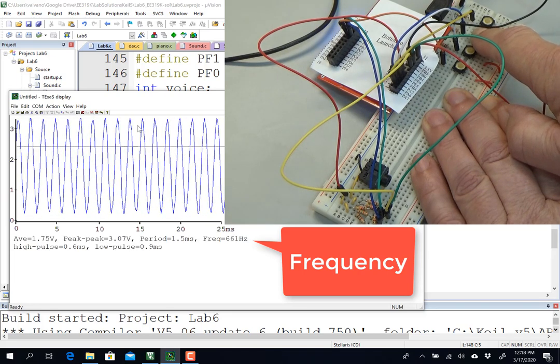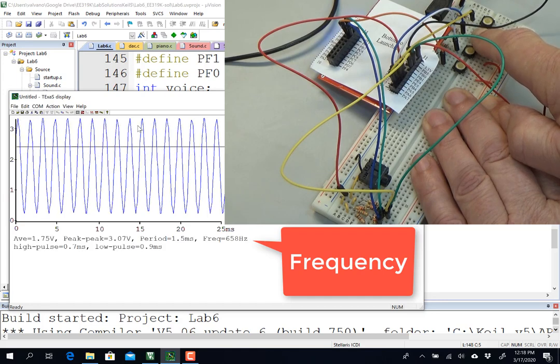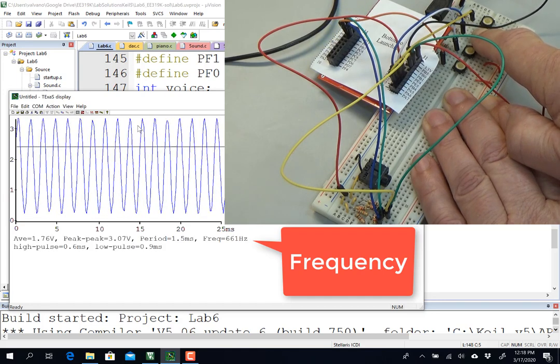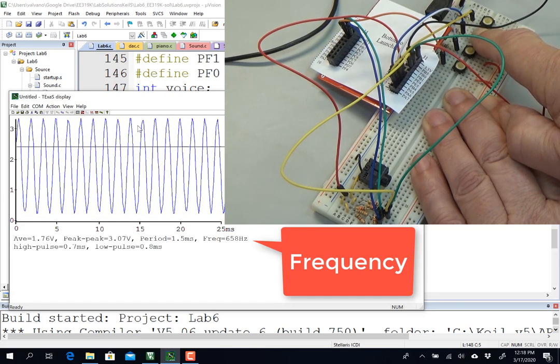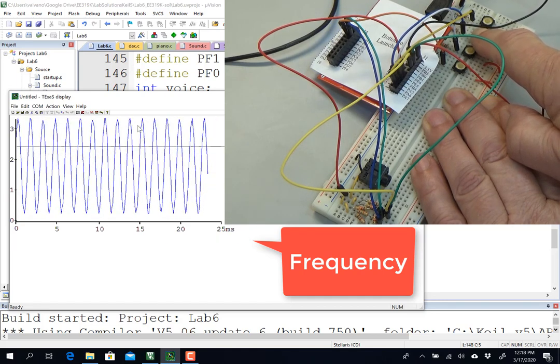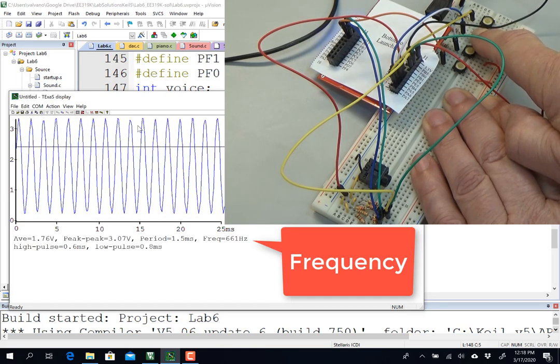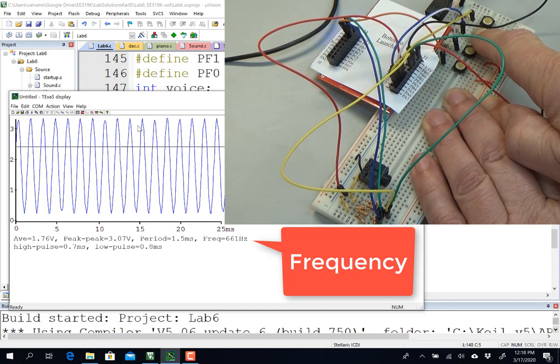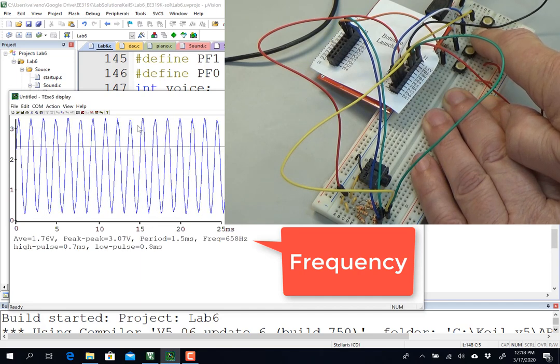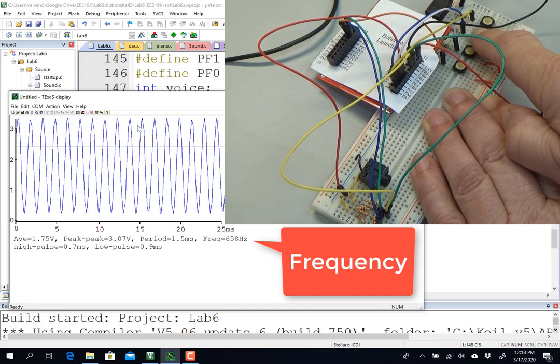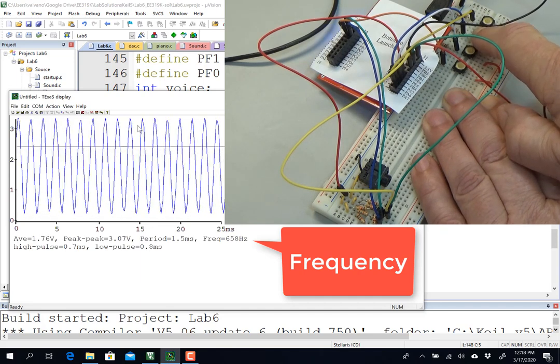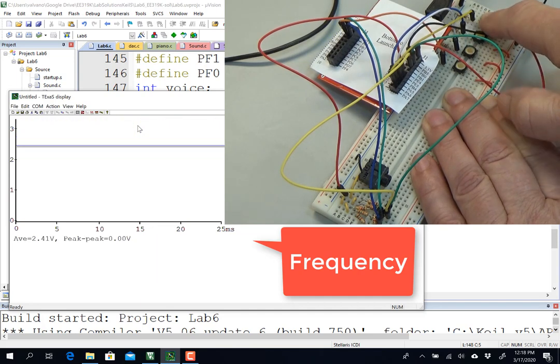So you can see that the Texas Display will show you the waveform, which is approximately sinusoidal, and also measure the frequency right there.